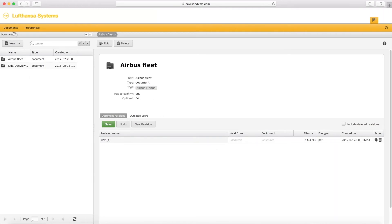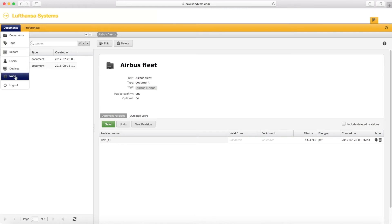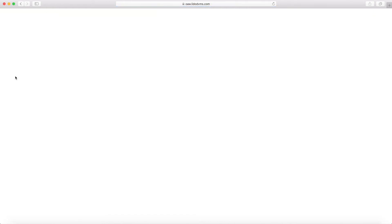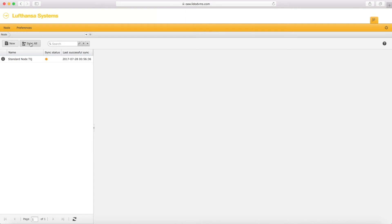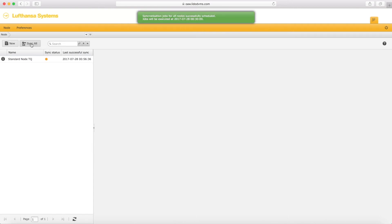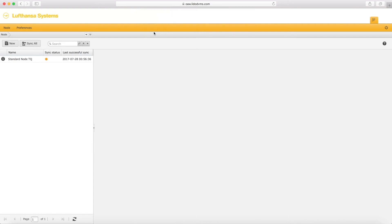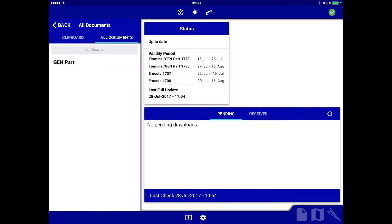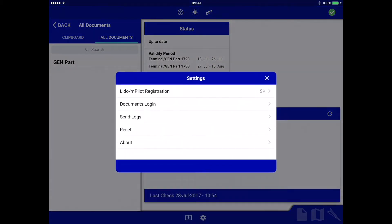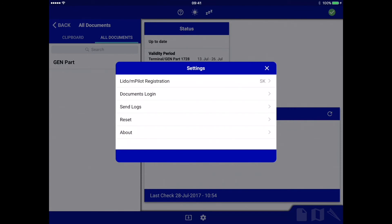The next step is to synchronize the server nodes with mPilot to have the documents instantly available after the synchronization. Once this is done, open mPilot, go to the Documents module, and type in the pilot user's login name and password.